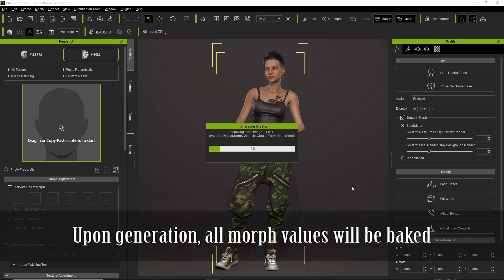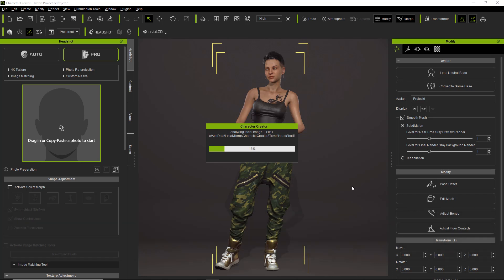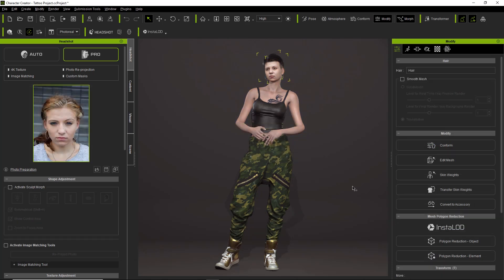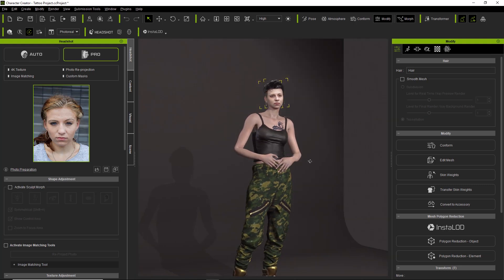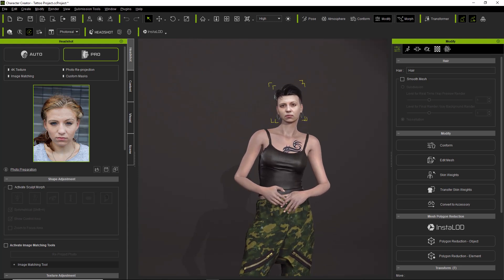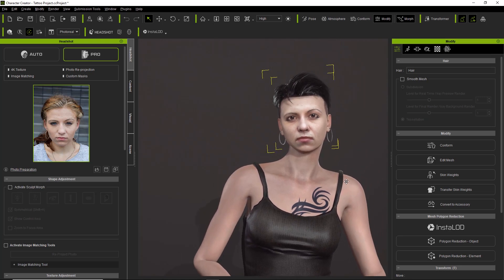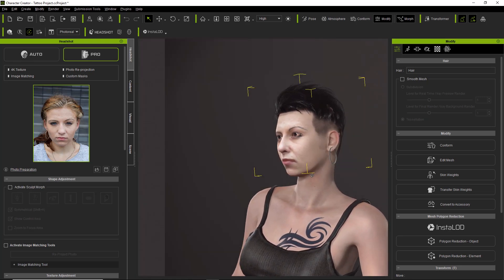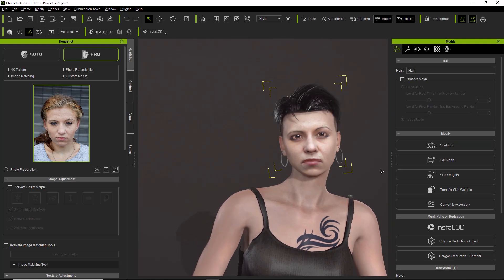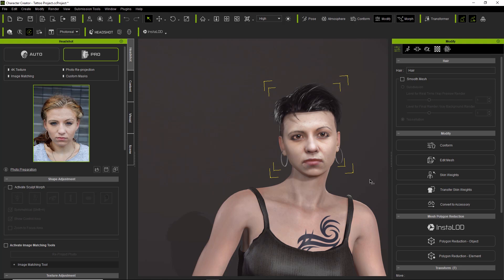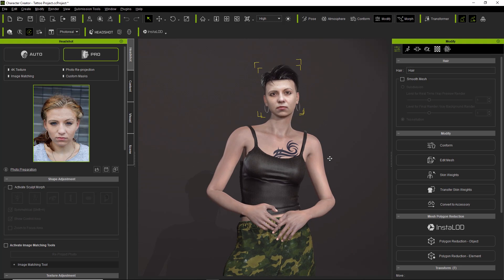After less than a minute, the character's face is generated. You can see the entire skin changes to the correct color. Tattoos and any decals on your character's skin will remain, and the original hair remains as well. A lot of the facial features are very similar to the source photo — you'd still need to adjust the eye color, eye size, and other details, but that's for another tutorial.